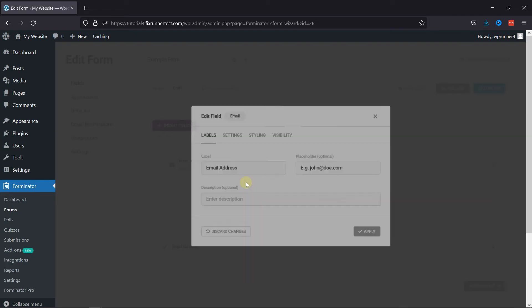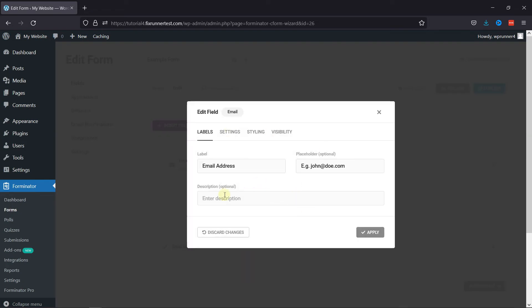In the pop-up, you can configure various field-related settings like edit the label name, edit placeholder text.